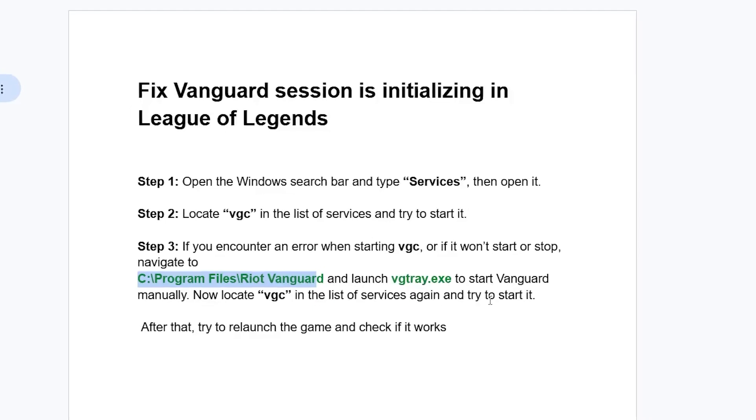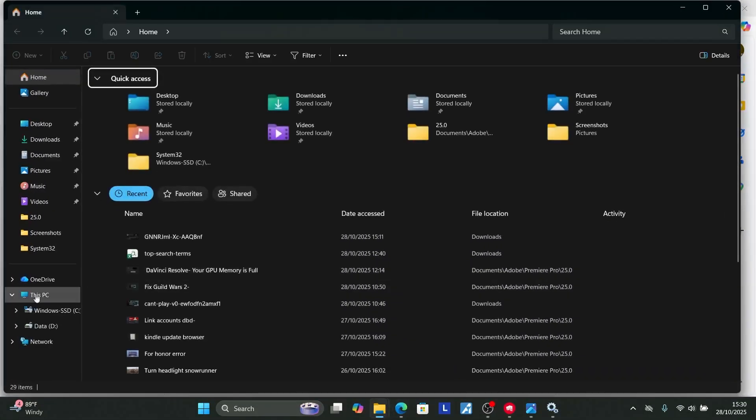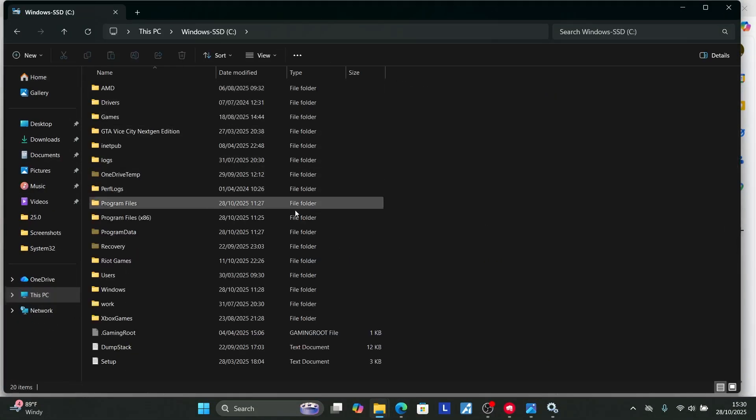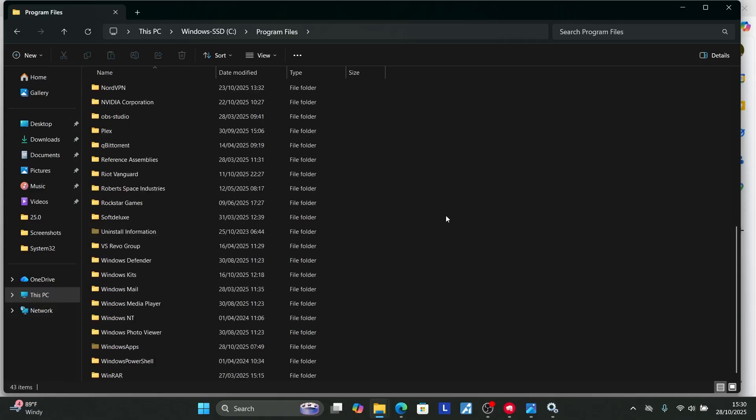Press Windows key + E, go to 'This PC,' then go to the C drive. You'll see 'Program Files.' Open Program Files and look for Riot Vanguard.